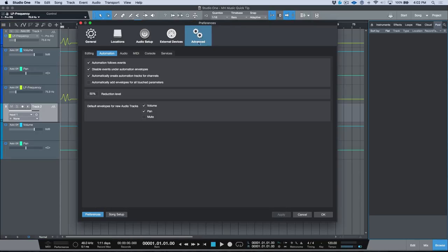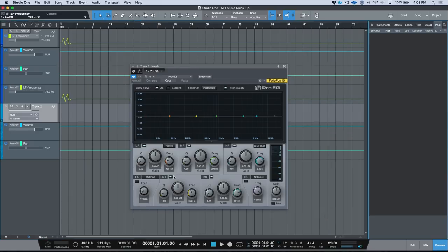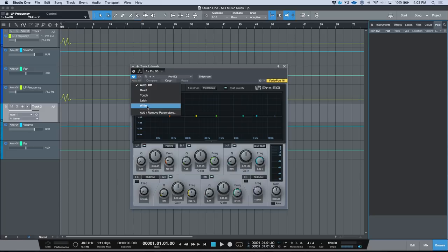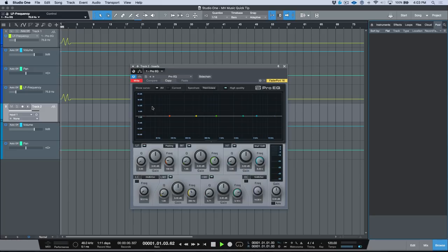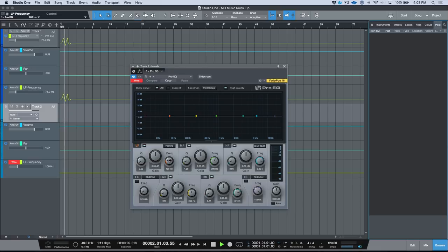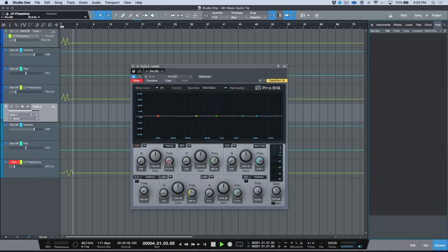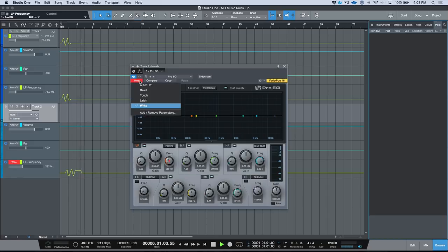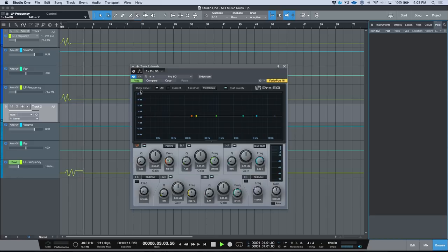Now I'm going to go into my preferences again, Advanced, Automation tab, and let's enable this preference: automatically add envelopes for all touched parameters. We'll click Apply and OK. So now, essentially, we are going to do the exact same thing. I'm going to come in here and I'm going to choose Write, but this time watch what happens. I'm going to go ahead and the minute I select this, note that the automation envelope for this particular parameter automatically added itself.